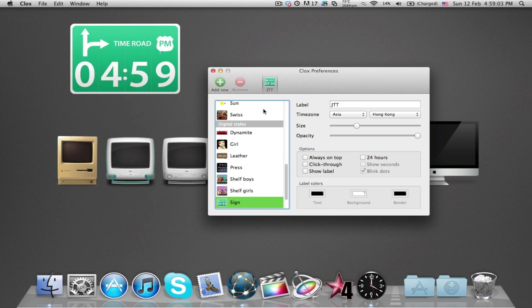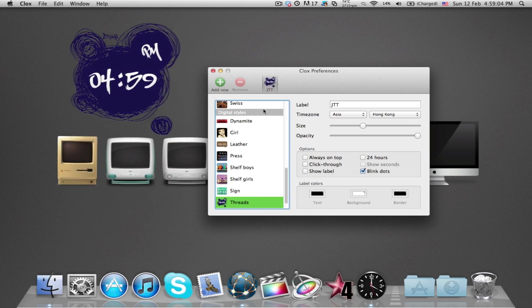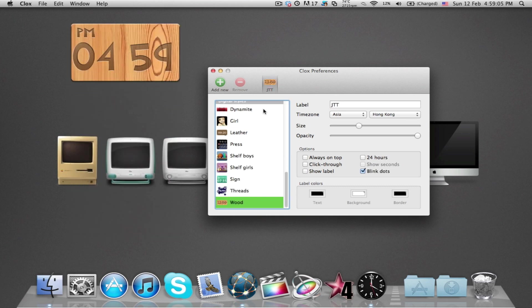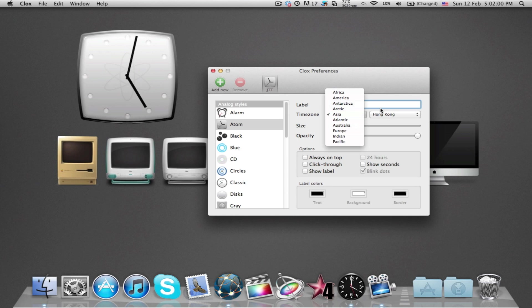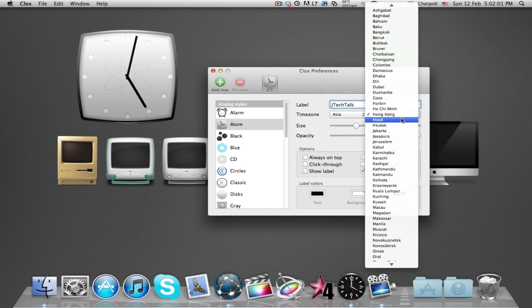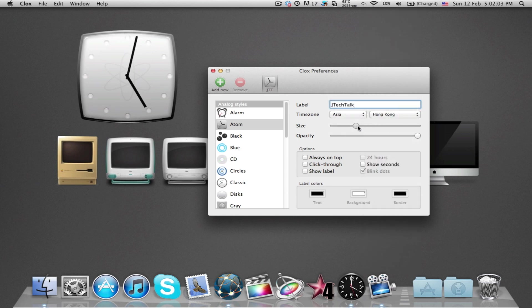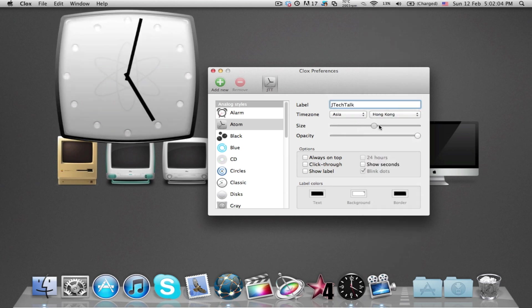There are designs for both analog and digital clocks. Once you've chosen a clock, you can head over to the right side of the app for all the customization. These include adding a label to your clock, changing the time zone, and the size and opacity.